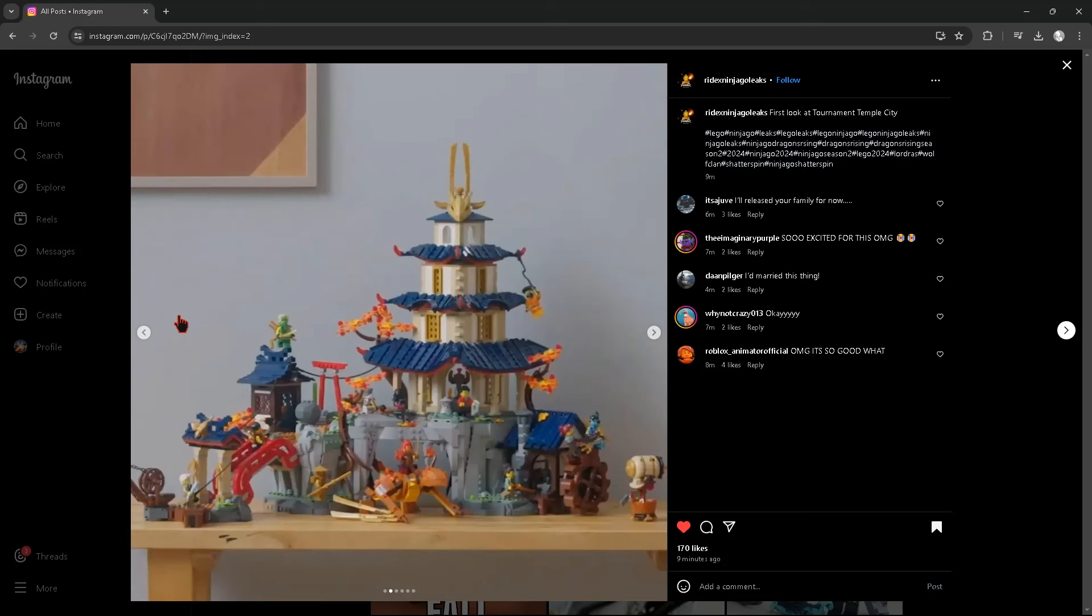I really love how it captures—I love the tower. It kind of captures a bit of the Cloud Kingdom. Kind of reminds me of it. But what do you guys think?